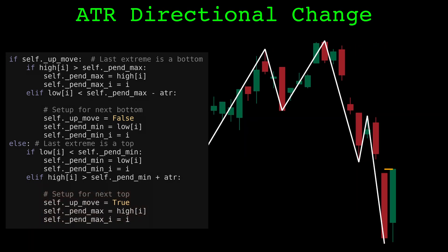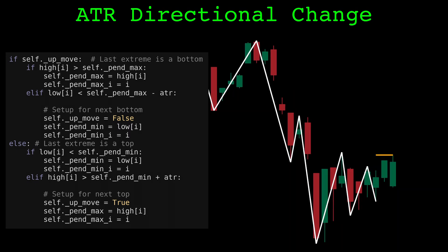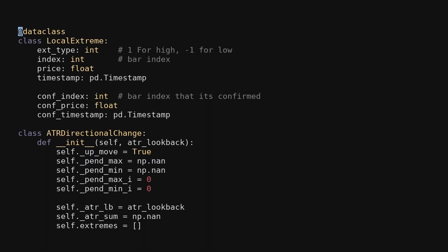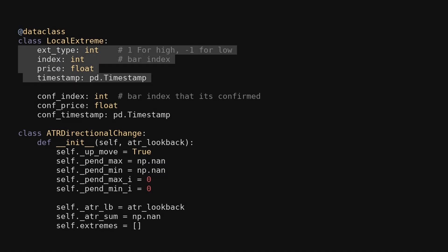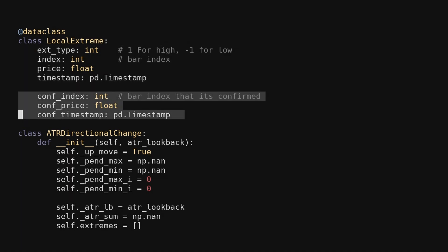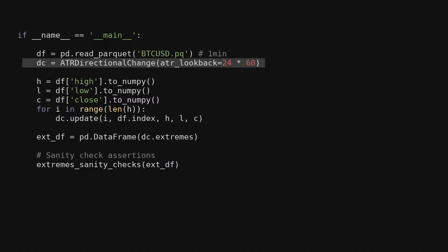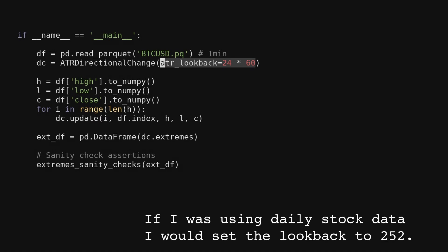The code on the left is the heart of the directional change algorithm, but now I'll go over the rest of the directional change code. I made this data class to store all the information about a local extreme. We store the type, the price, the index, and the timestamp of the extreme. Because we can only identify local tops and bottoms with hindsight, I also store the index and timestamp of when the extreme is confirmed. I implemented the directional change algorithm using this class. We have to pick a lookback for the average true range. Here I'm using 1-minute Bitcoin data, so I opted for a 24-hour lookback. I wouldn't optimize the lookback or think about it too much — just use common sense and pick a reasonably long lookback for your data.